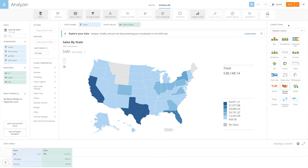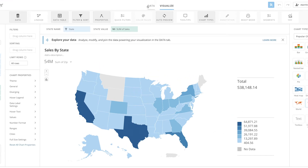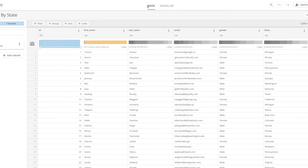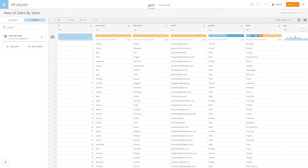To get the missing data, we'll use the ZIP to FIPS dataset in Domo. A FIPS code is a five-digit number that identifies counties and county equivalents in the United States. To begin, we'll select the Data tab in Analyzer, opening our Dataset Views Explorer.